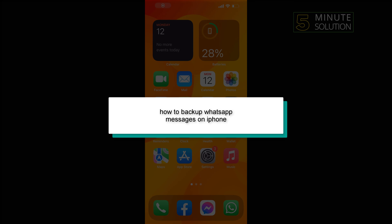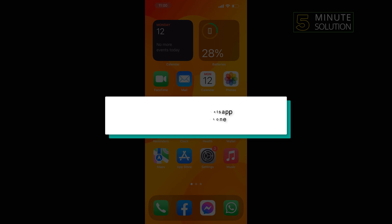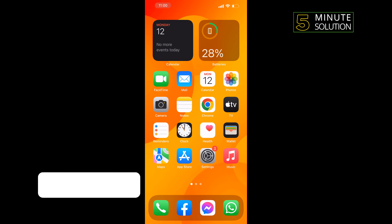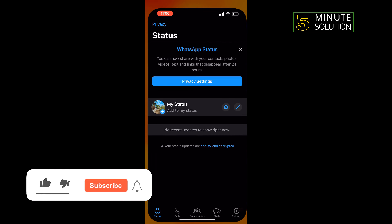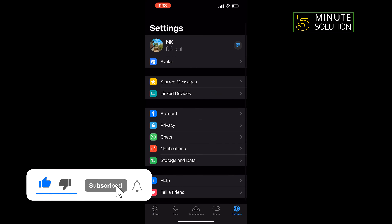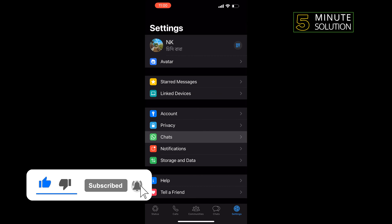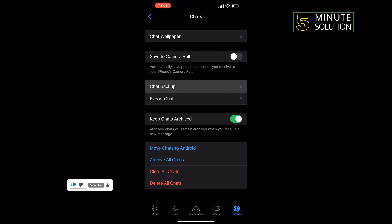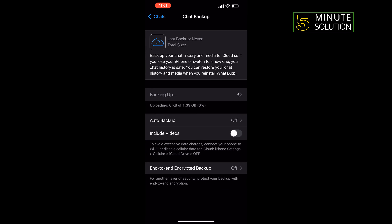Hello friends, in today's video I'm going to be walking through how to backup WhatsApp messages on iPhone. Launch your WhatsApp, tap on Settings in the bottom right corner, tap on Chats, tap on Chat Backup, and here you'll find the backup options.